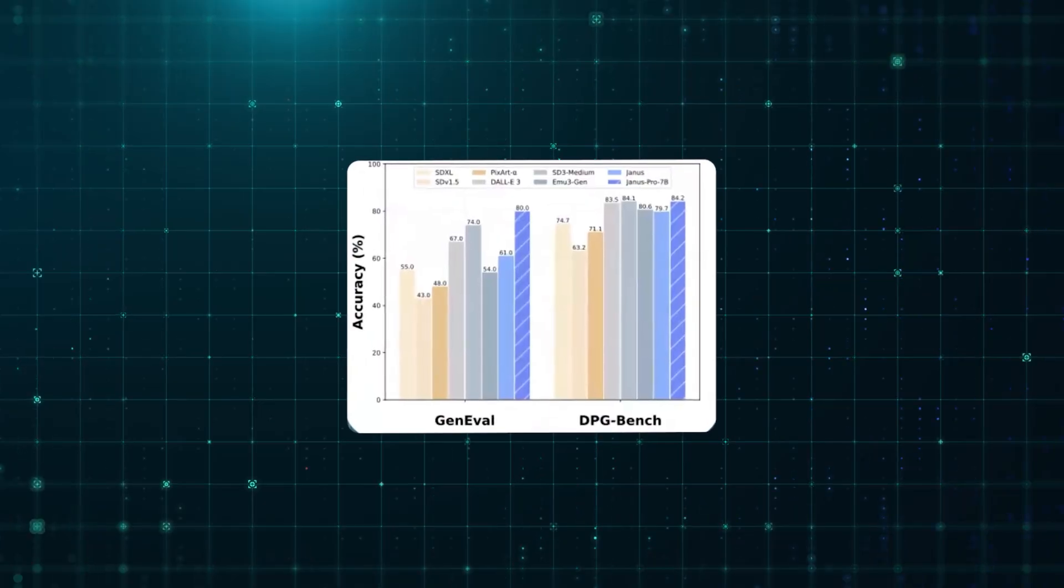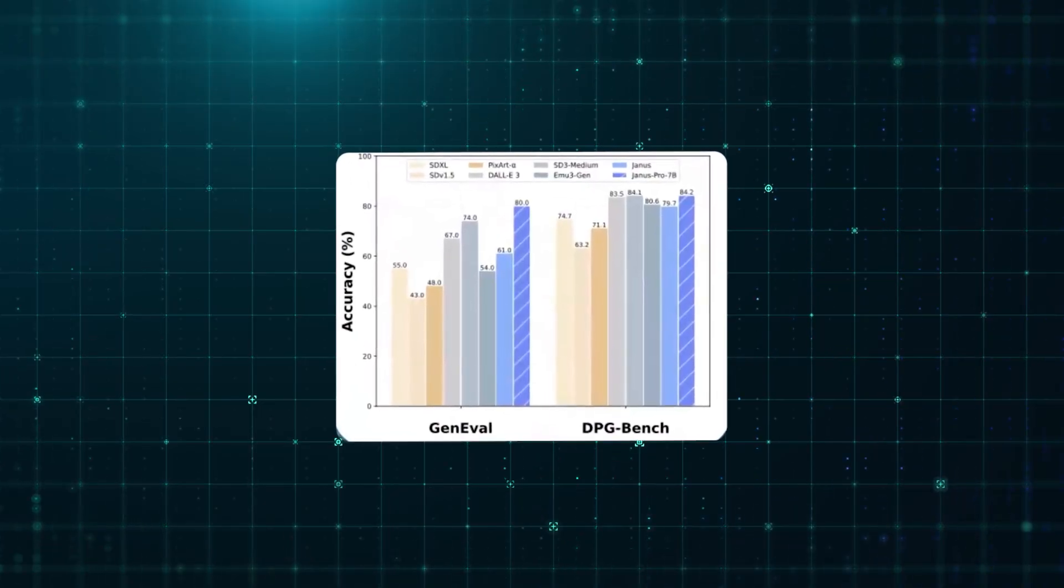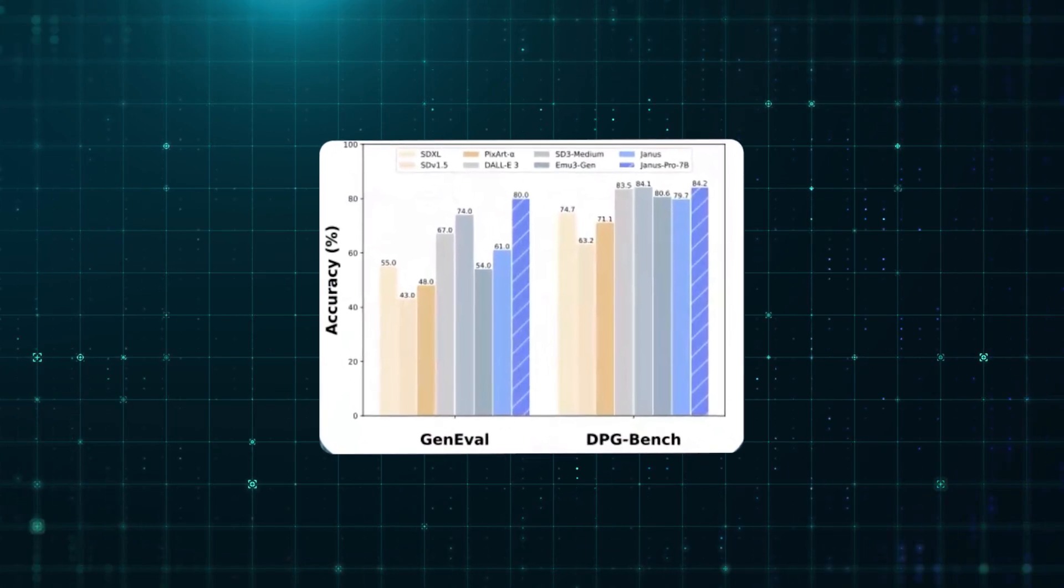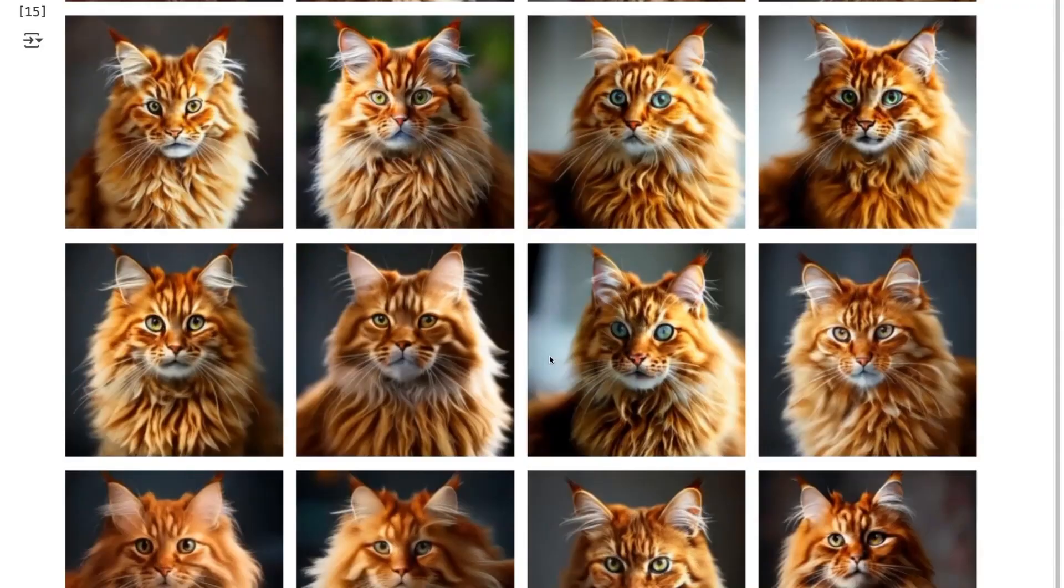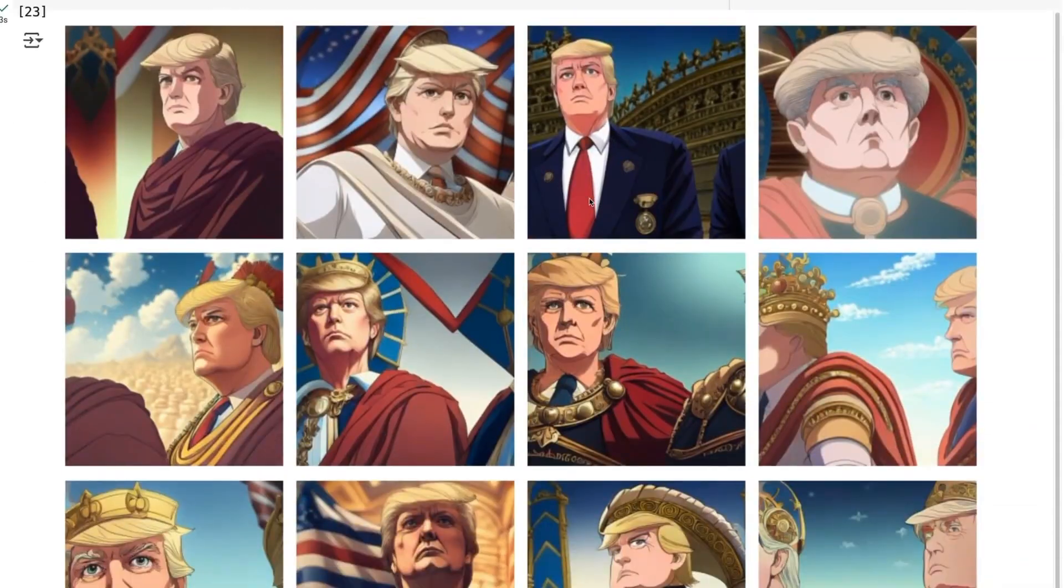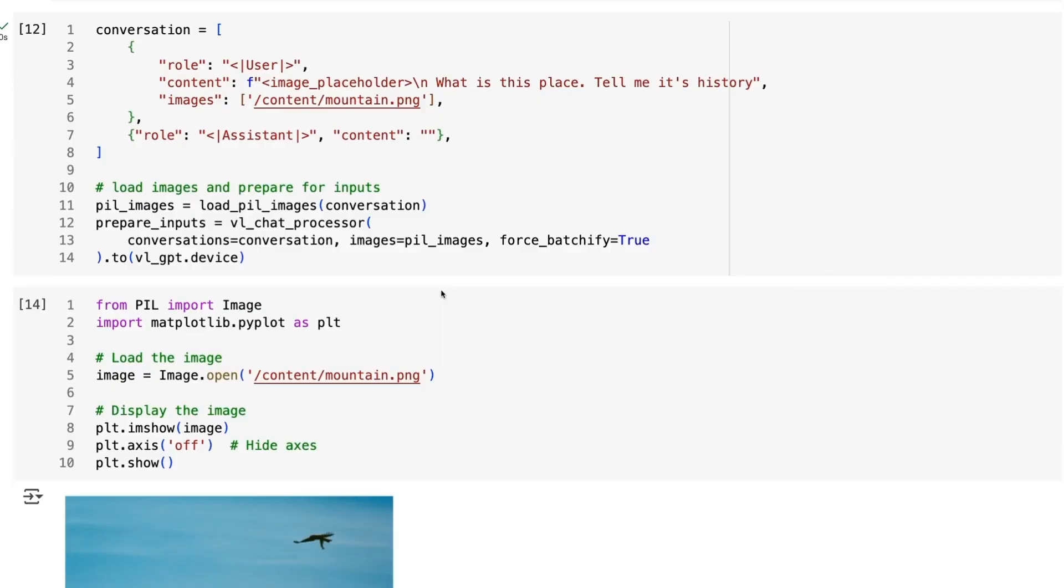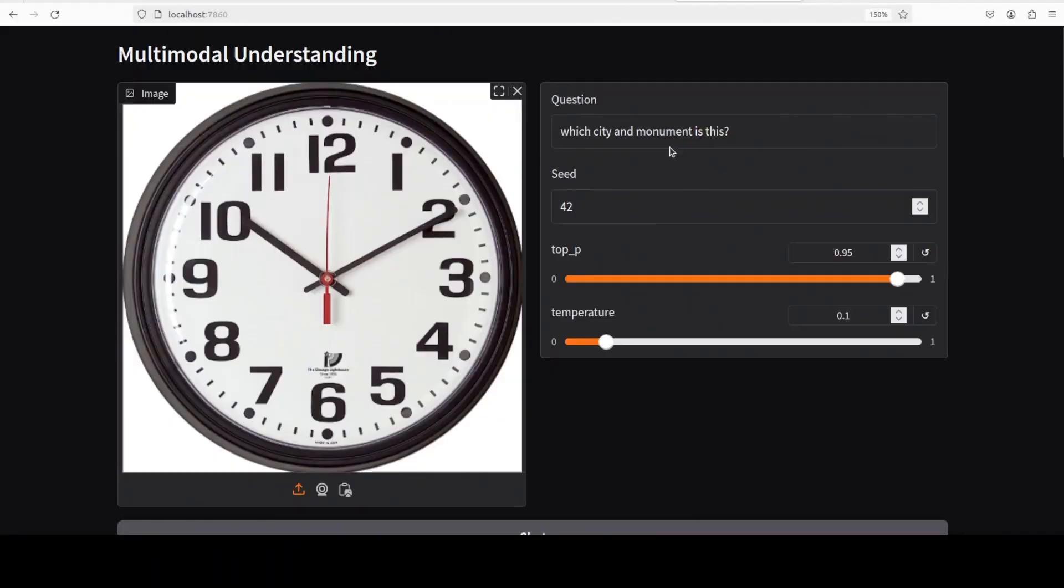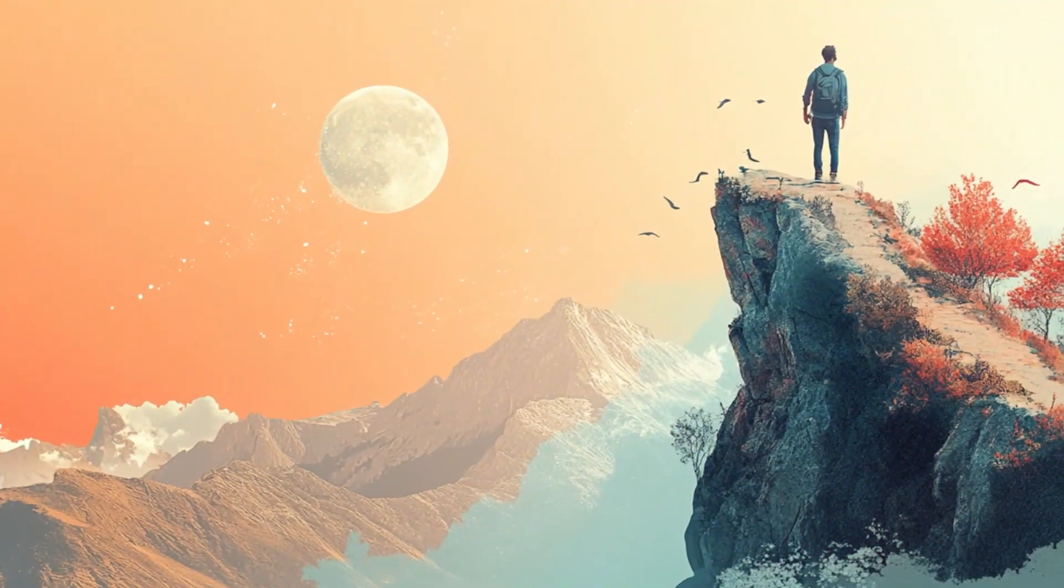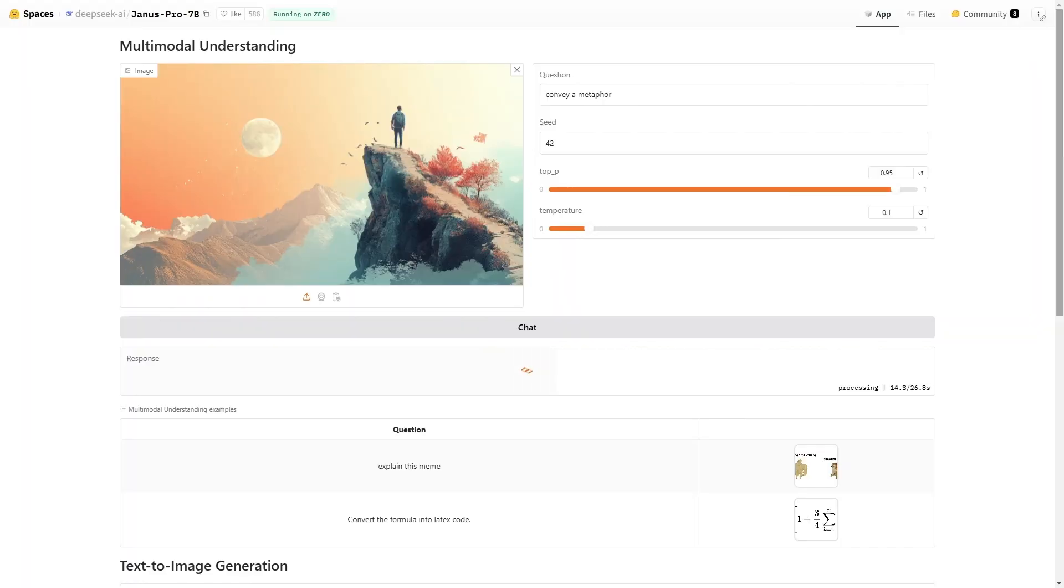But how good is Janus Pro, really? It depends on how you look at it. The flagship 7B version competes with DALL-E 3 in image generation, but user tests show mixed results. While it does well in describing objects and their relationships, it struggles with deeper reasoning, like interpreting the symbolic meaning behind an image. GPT-4 Vision, by comparison, is better at understanding metaphors and abstract concepts.